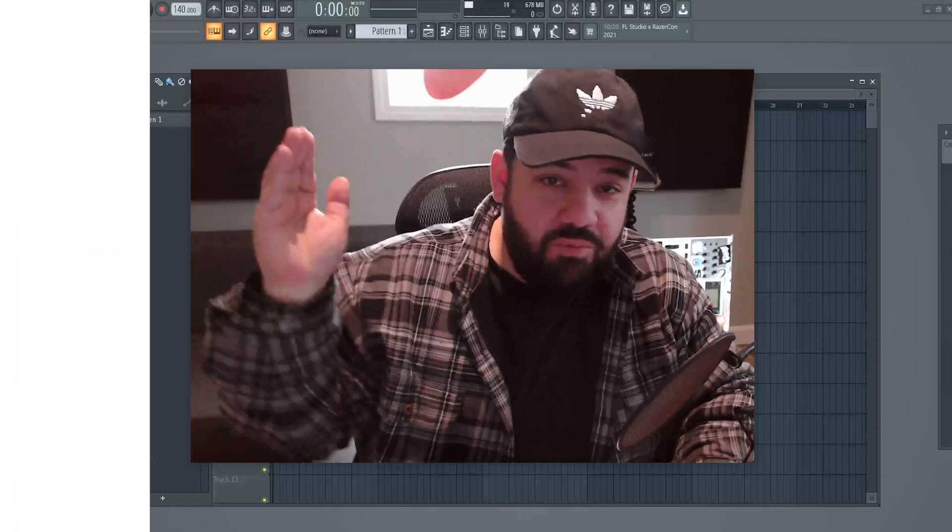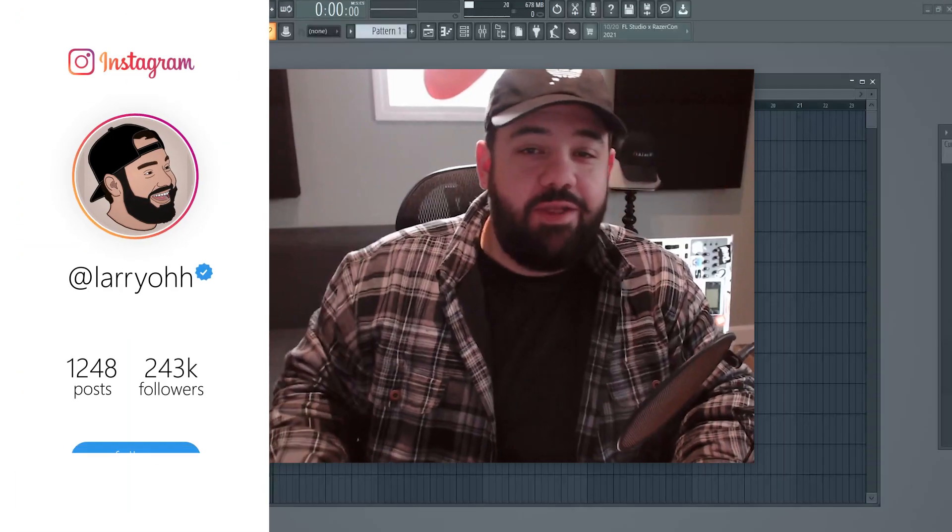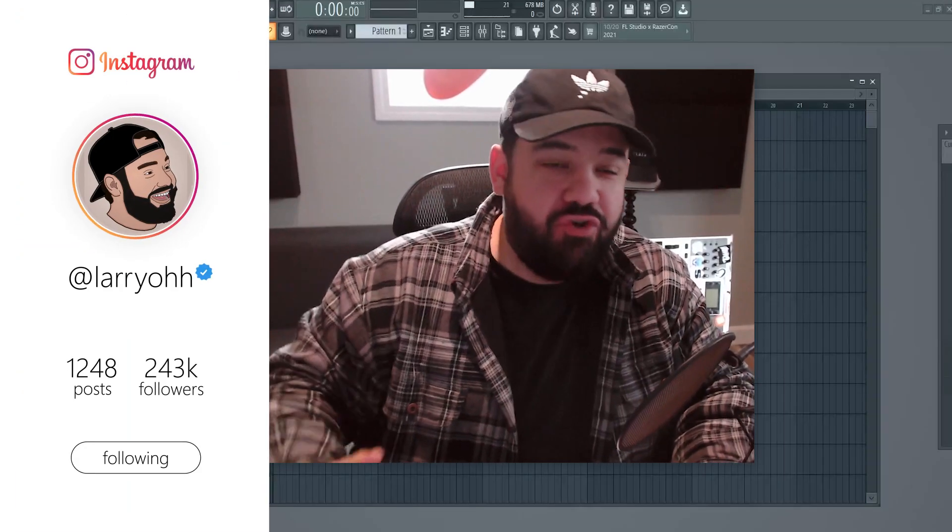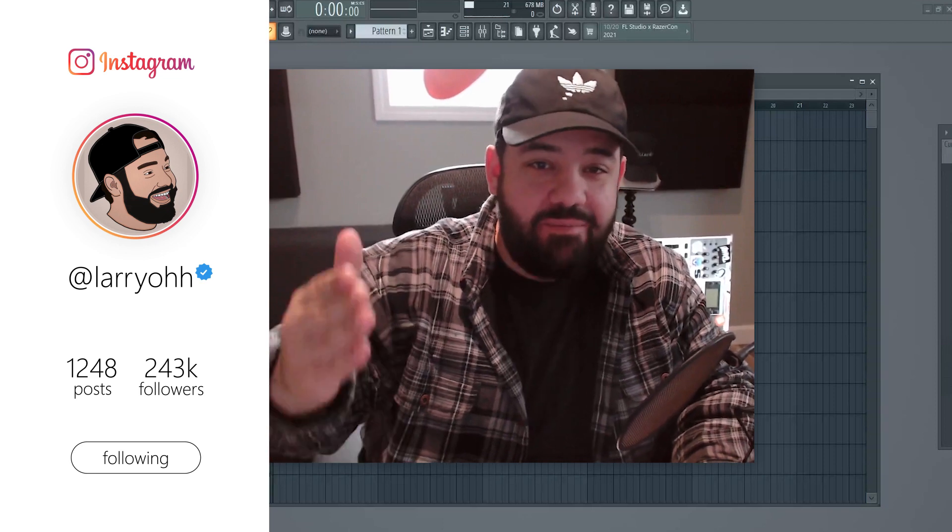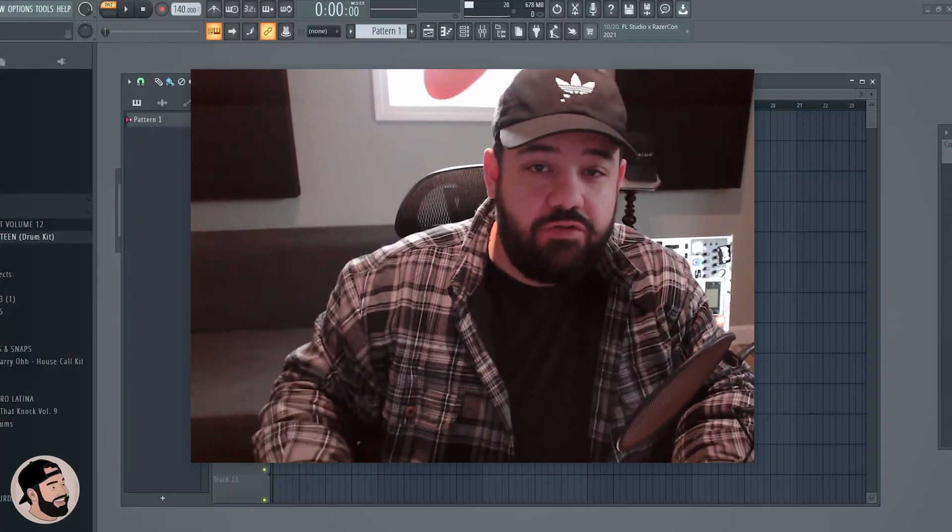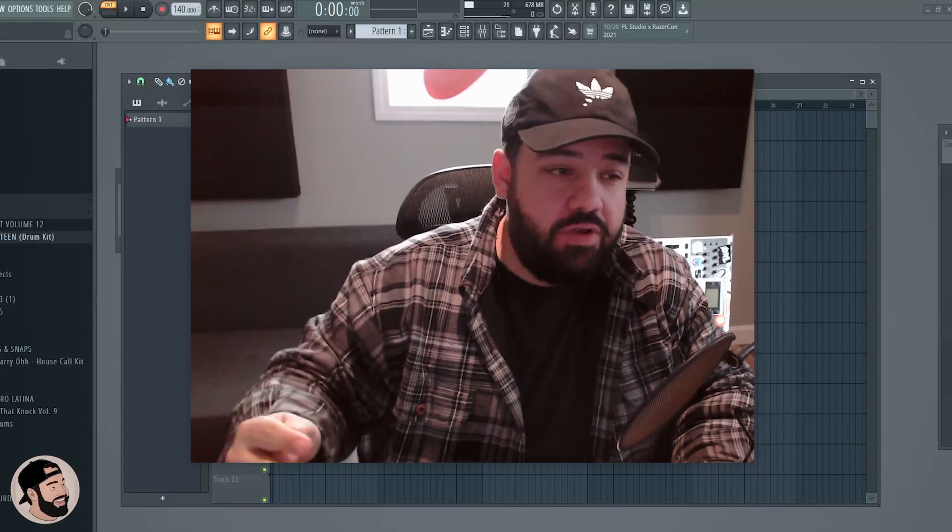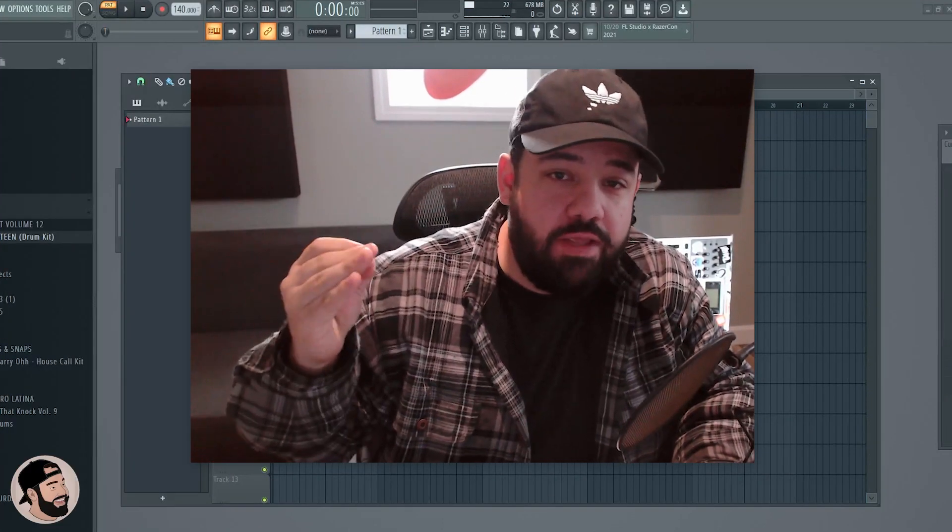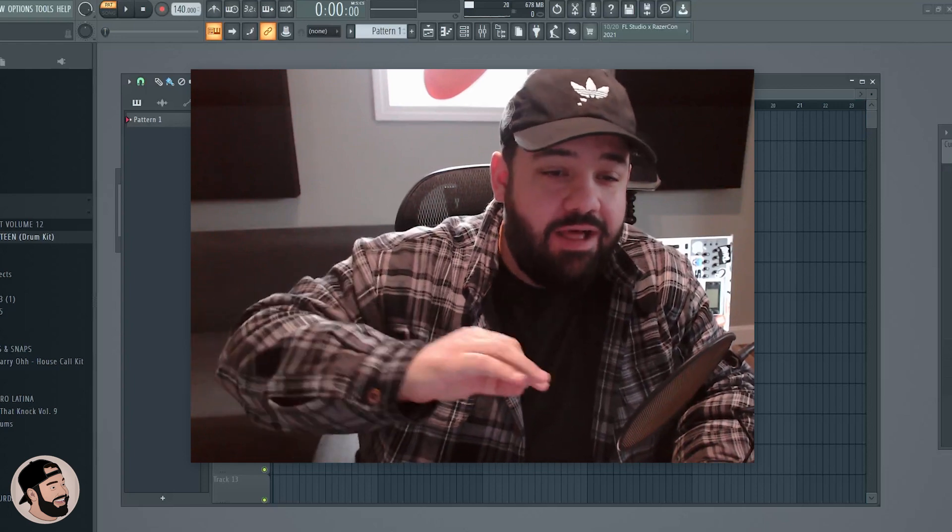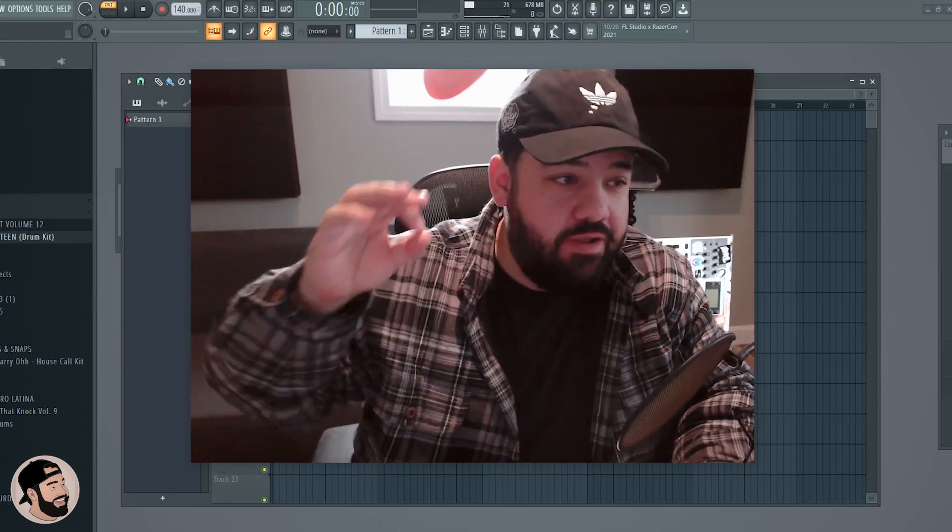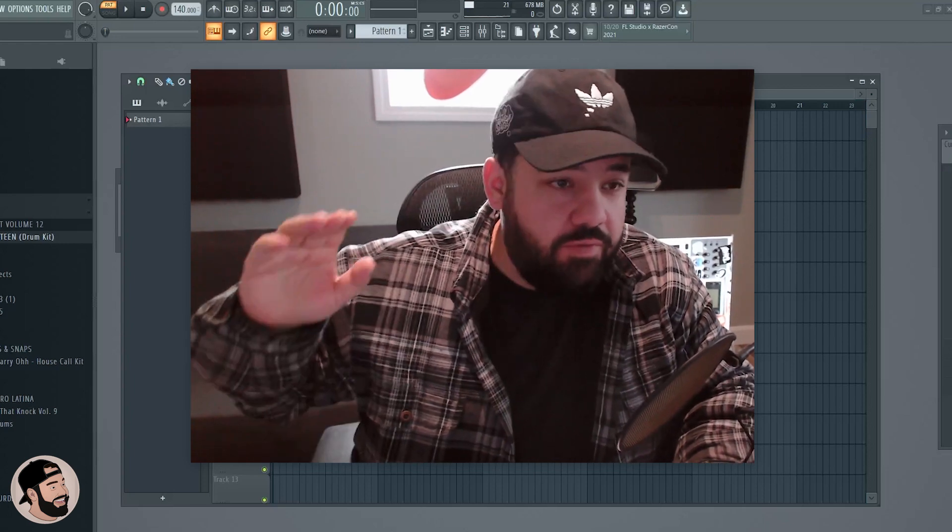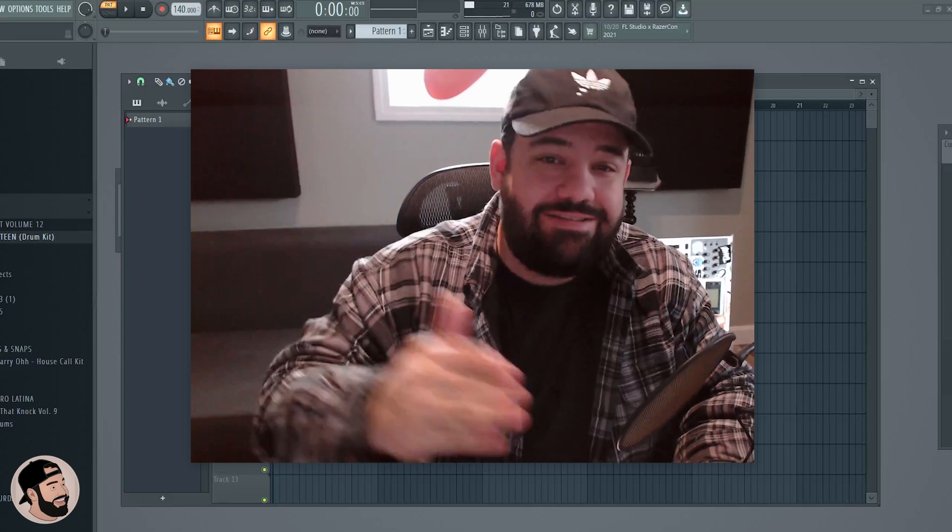What's good, my name is Larry, welcome back to another video. Thank you for joining me today. I'm going to be talking about a couple of hidden features within FL Studio that are going to help you write chord progressions and melodies a lot faster, especially if you don't know music theory. So without further ado, let's not waste any time and hop right into it.